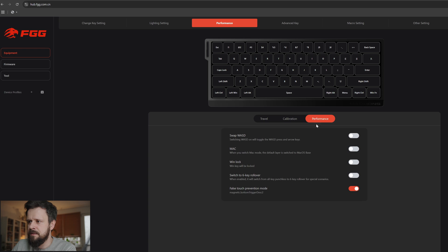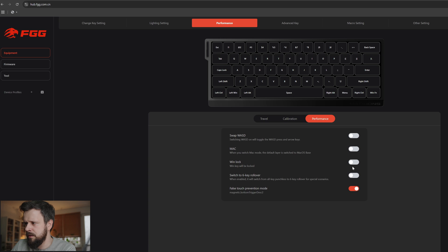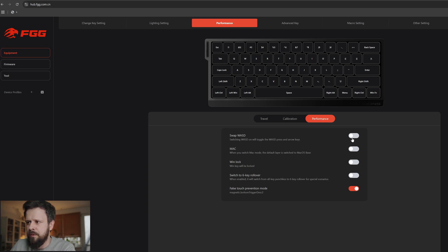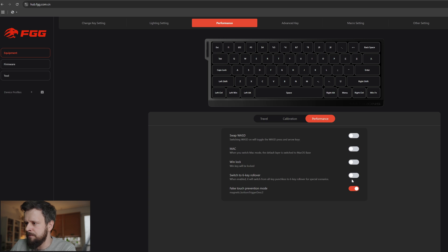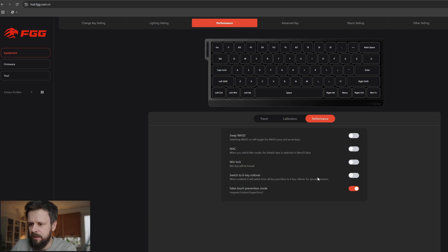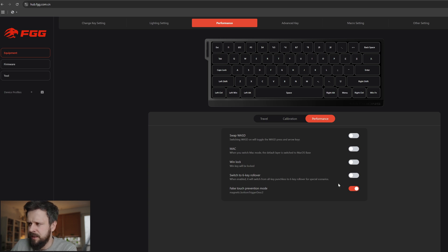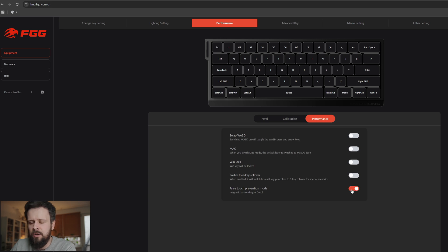Let's go to performance. The one thing that I think you should be aware of is the Win lock, where you can lock the Windows key so you don't accidentally tab out of your game - very useful. You can also swap WASD but honestly I've never used it. Six key rollover - I have no idea what that means, never used it. False touch prevention mode I usually turn it on. In this case it allows the keyboard to be a bit more stable, but again, if you can, try working with this on and off. If you don't see the difference you can just turn it off.